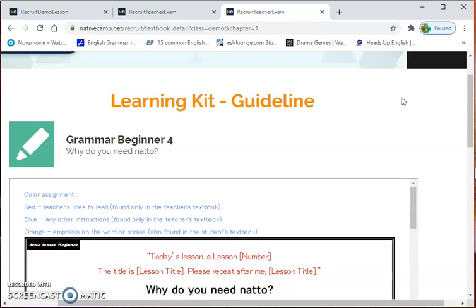The trainer was so nice to me because it was obvious I was nervous. She gave me time to relax. I was so nervous because I didn't know which lesson she would choose. I was hoping for Grammar Beginner 4, which is 'Why do you need natto,' and I was relieved when she chose it.